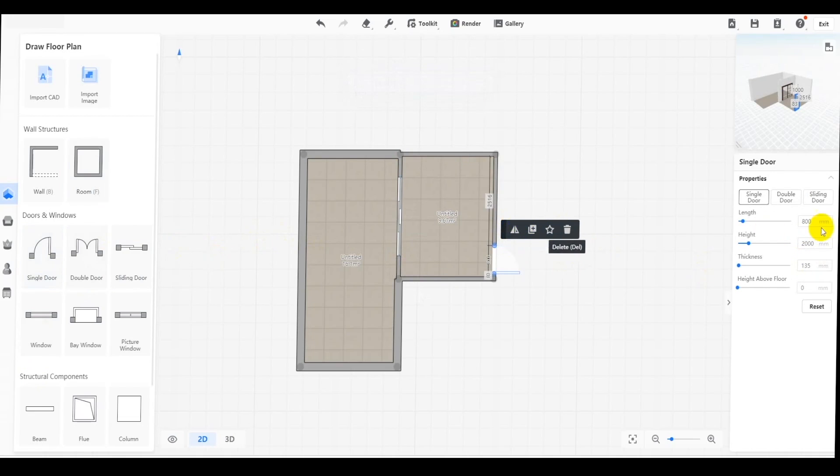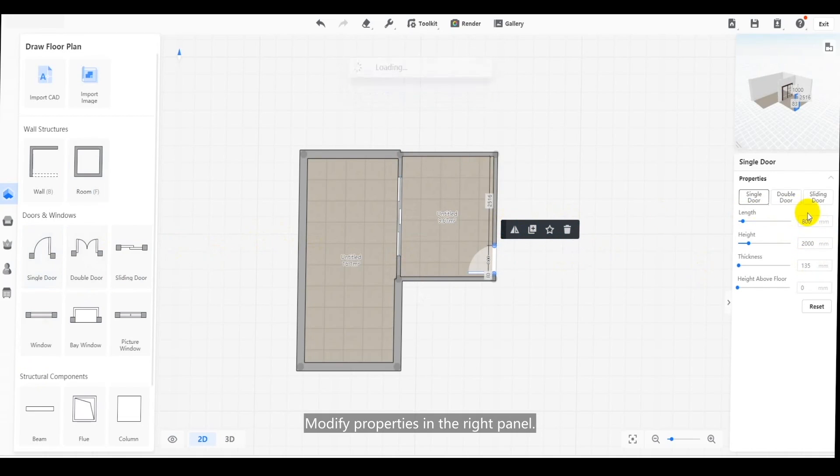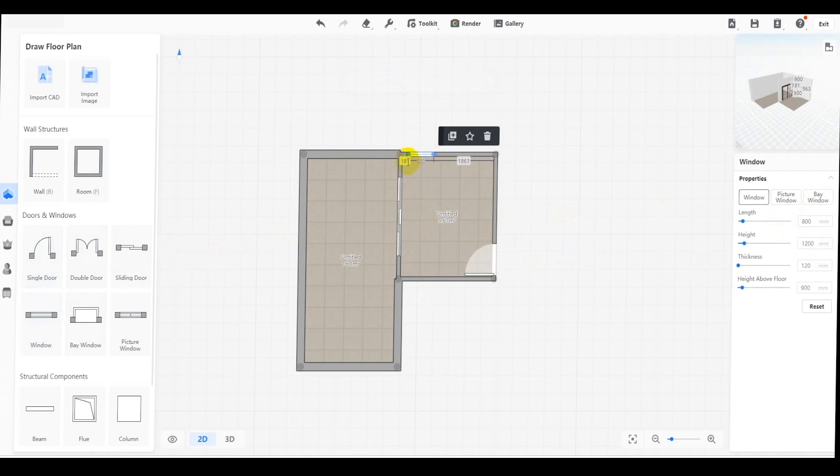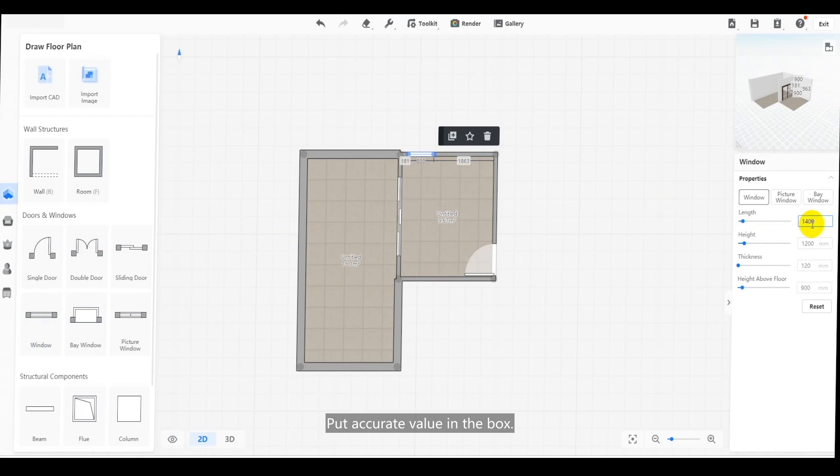Do more operations in the floating toolbar. Modify properties in the right panel. Put accurate value in the box.